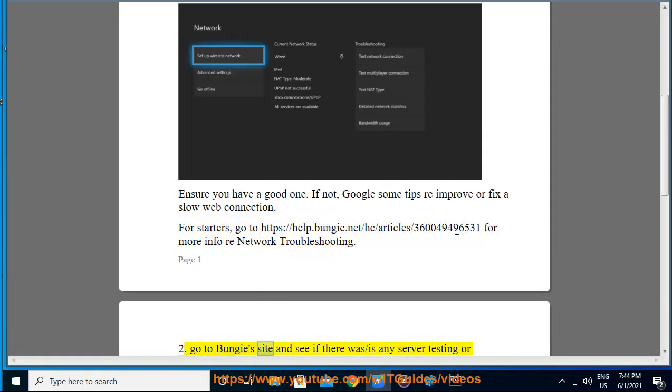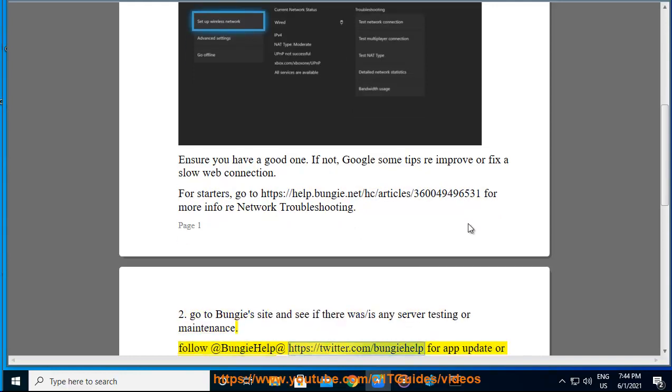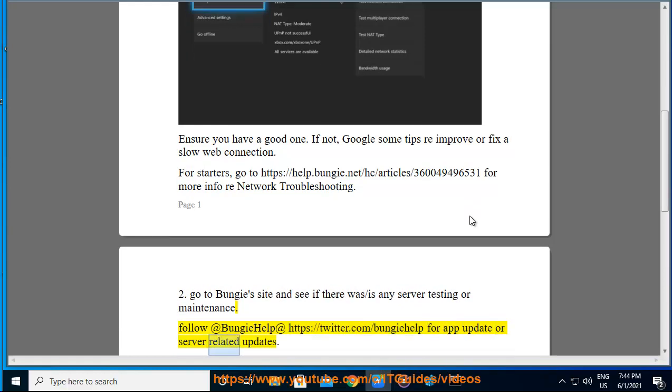2. Go to Bungie's site and see if there was any server testing or maintenance. Follow @BungieHelp at https://twitter.com/BungieHelp for app updates or server-related updates.